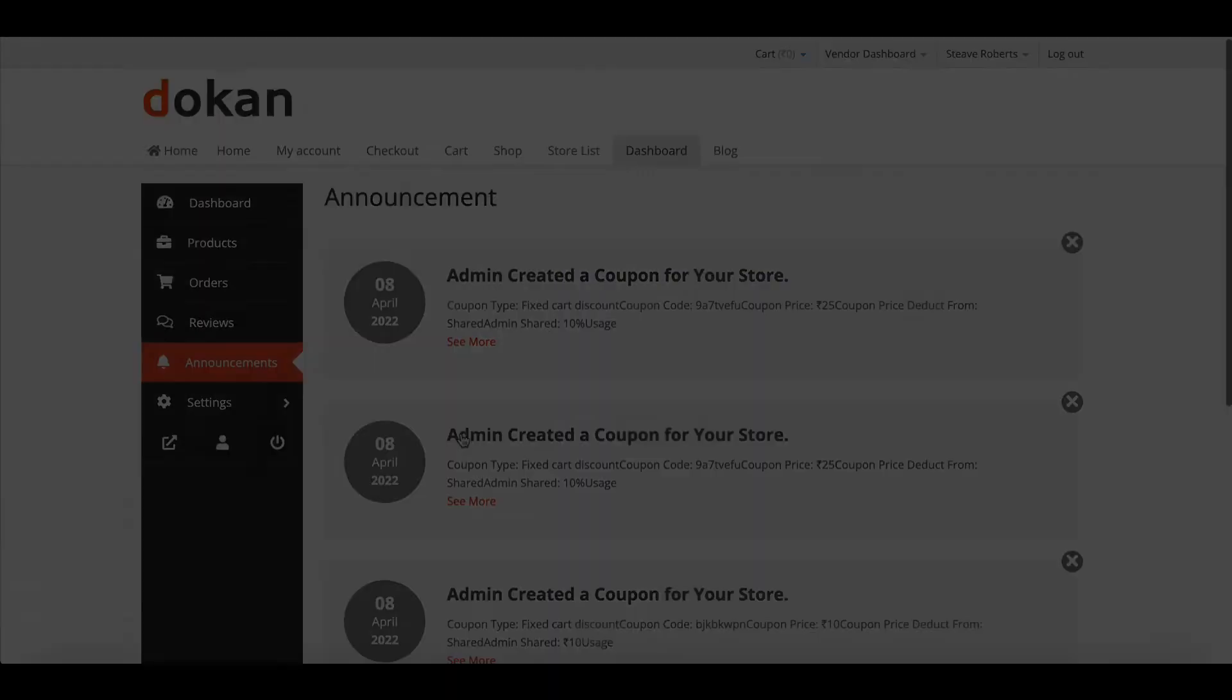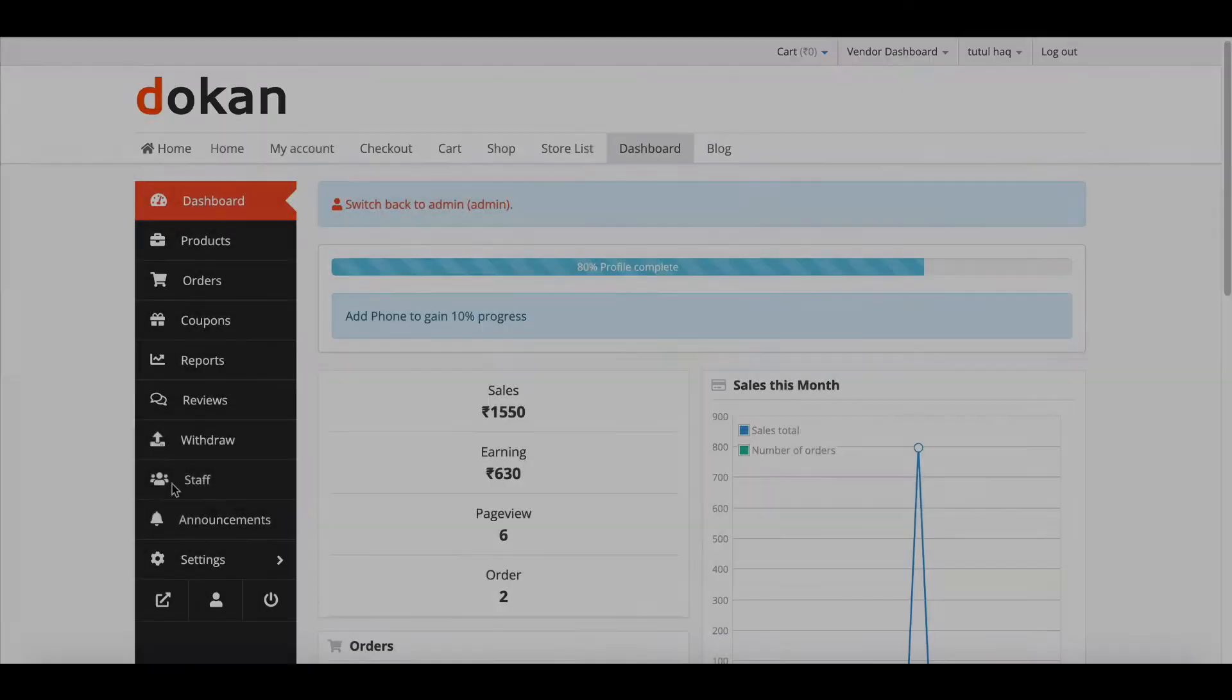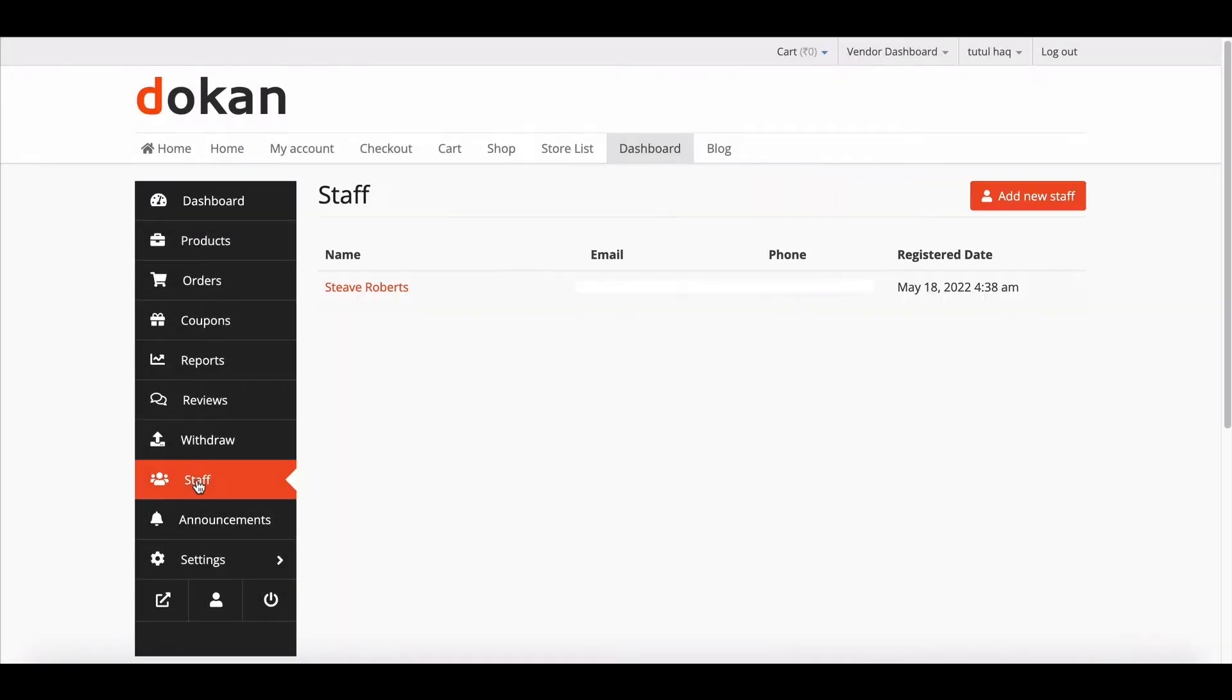If vendor wants to restrict staff activity, they need to go to the staff page and click on manage permission.